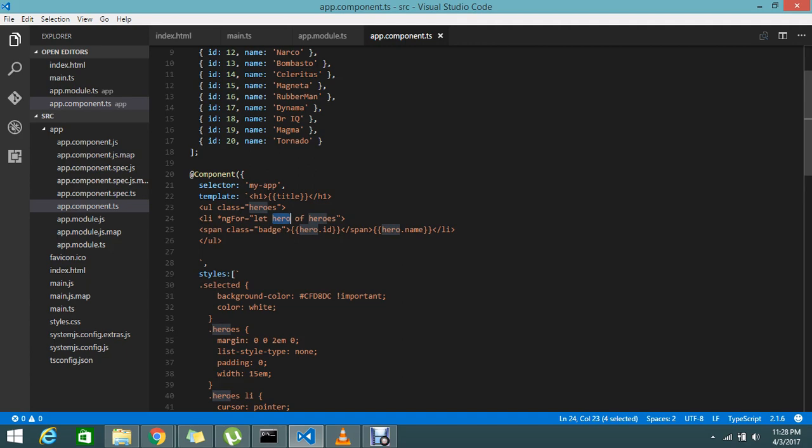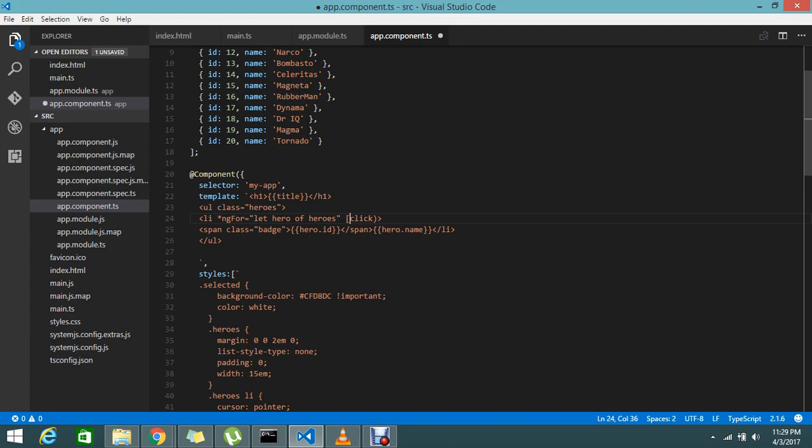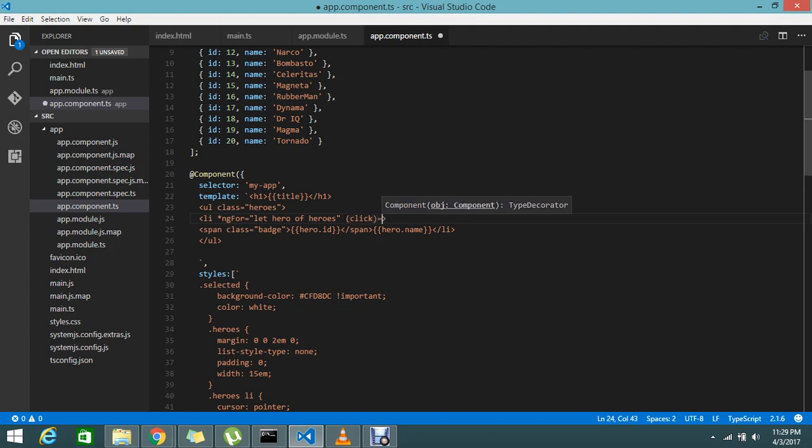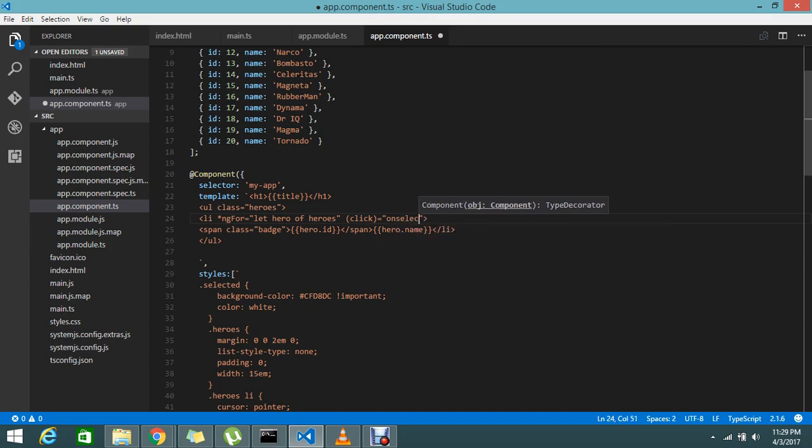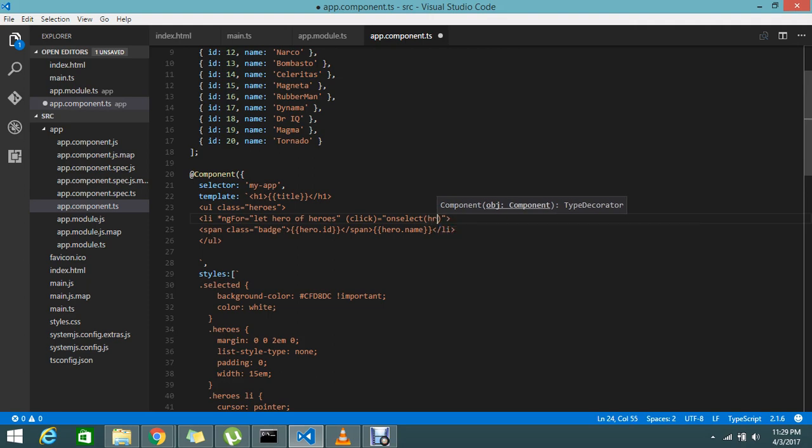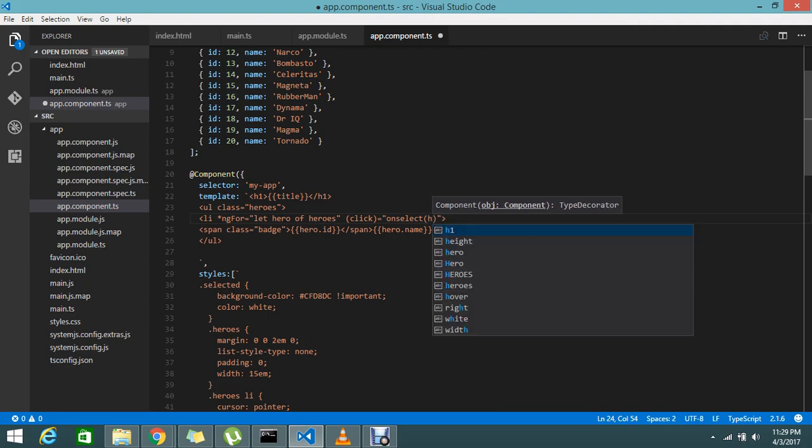Okay, before that, I'll write my click event. How to write the click event? It's very simple. Open and close bracket. On click, just call the function called onSelect, and pass this hero current item. This is actually the data which I'll just copy and paste over here.